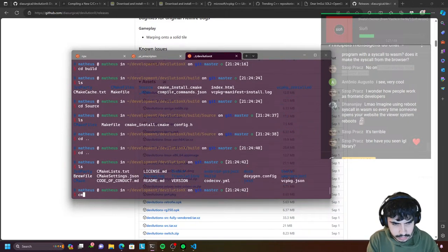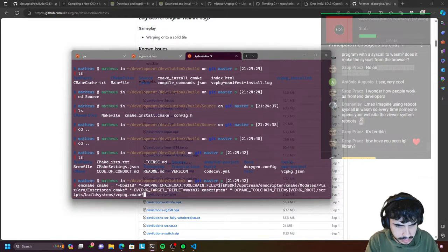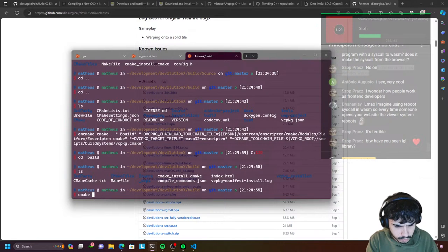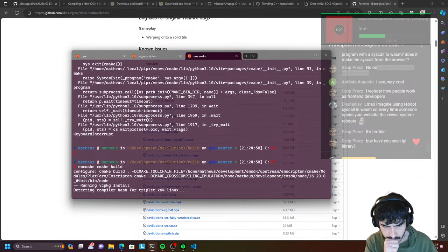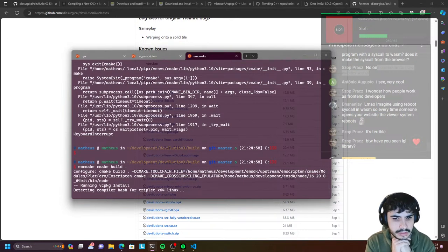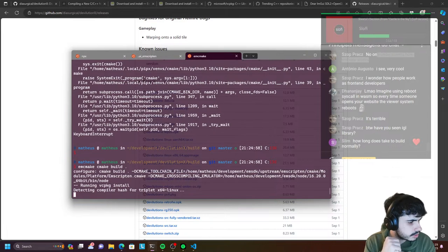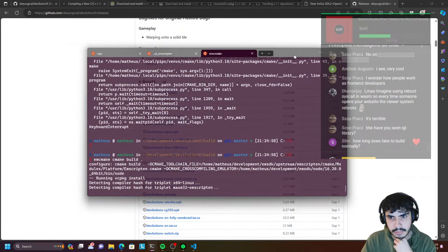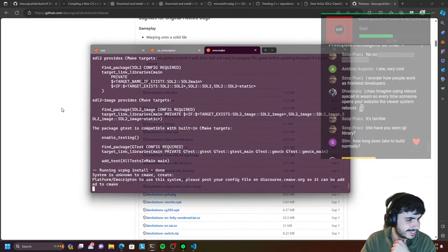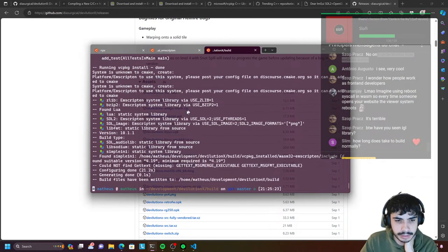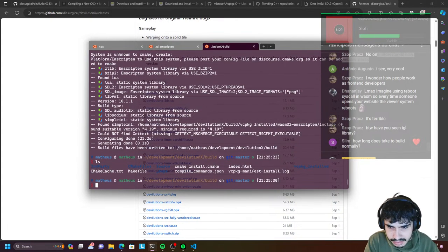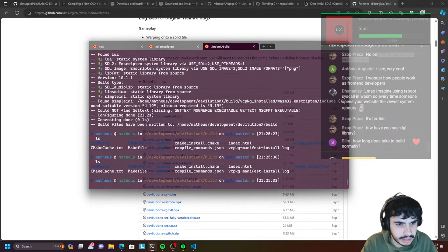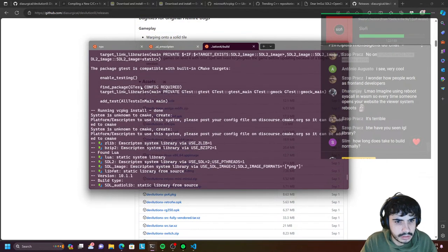So if we do a cmake build — because we ran basically the configure stuff, we have to actually build it now. cmake build. This is where it's going to fail. emcmake cmake build — we're actually going to run the build stage here. How long does it take to build normally? The Diablo project, probably like two to three minutes on my machine, maybe two to five minutes depending on how much load you've got on your machine. It worked? No way — there's no way this worked.